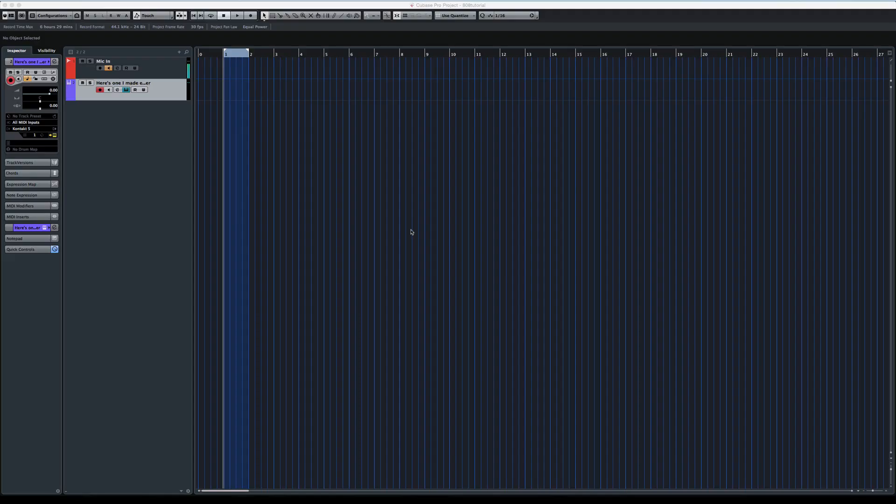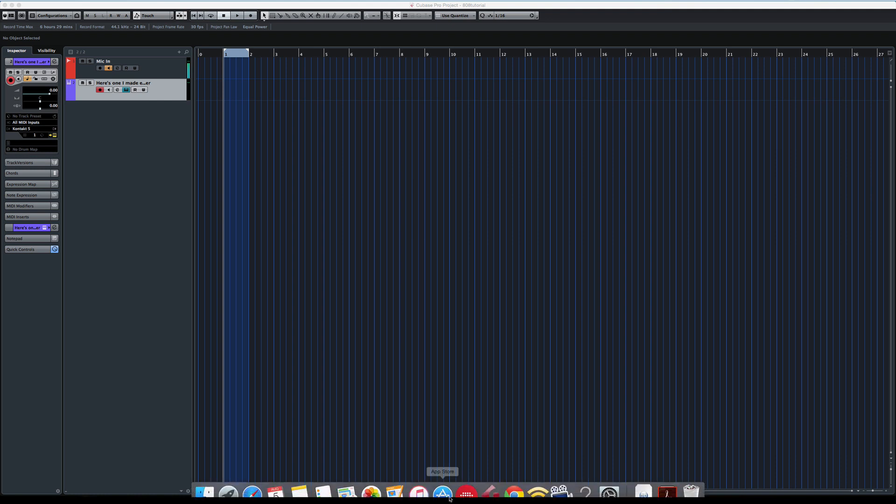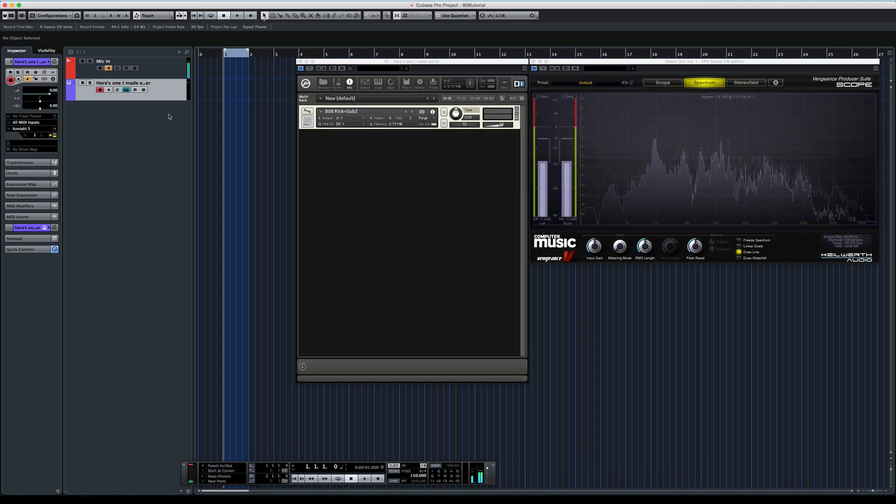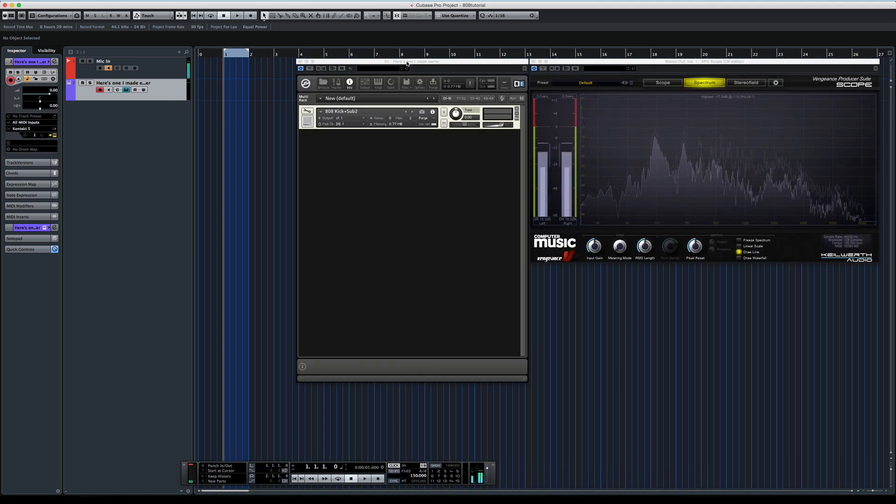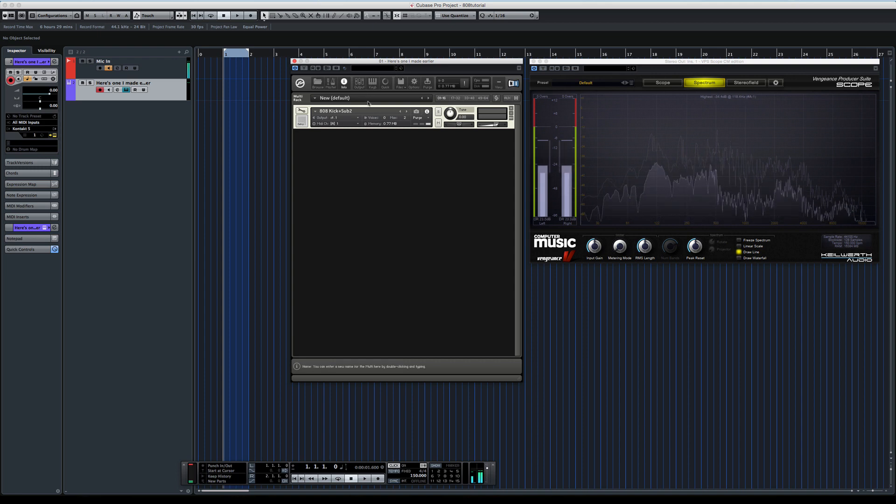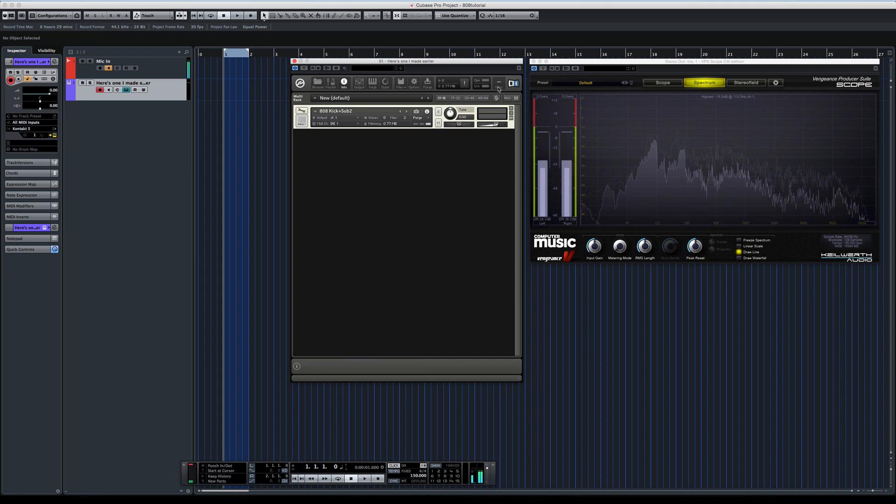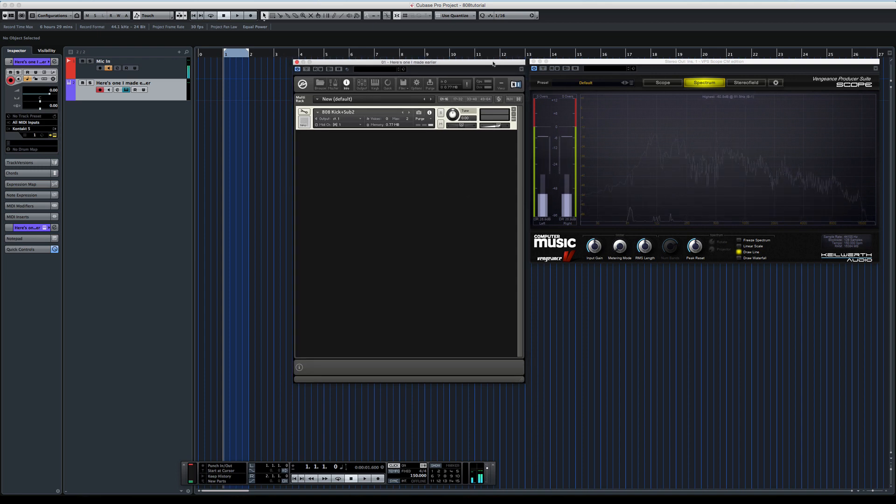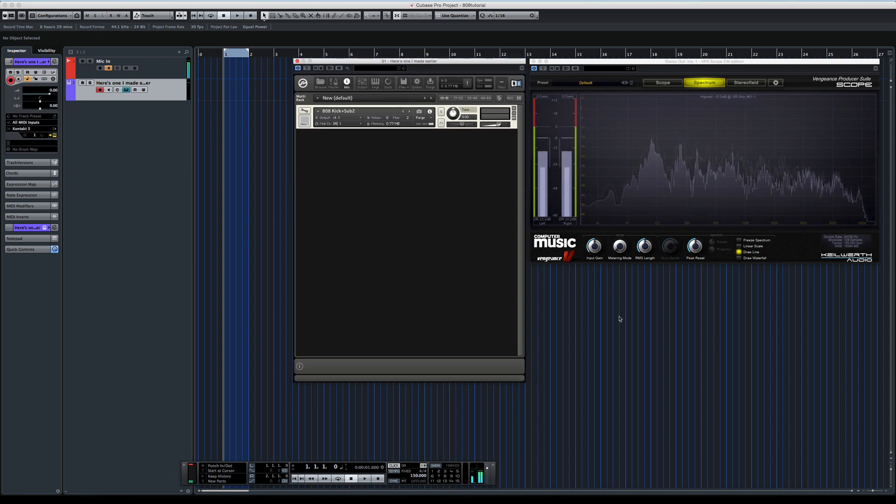What is up internet? I'm Drop Tech and I'm going to teach you how to make an 808 kick and sub Kontakt patch, which will sound a bit like this.